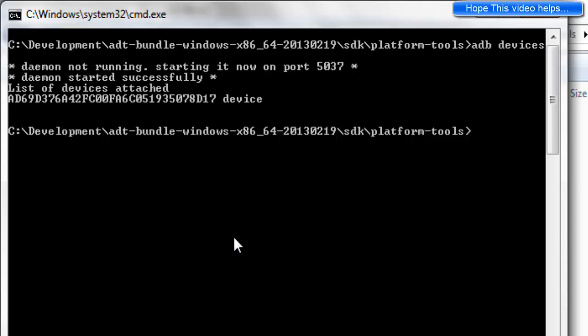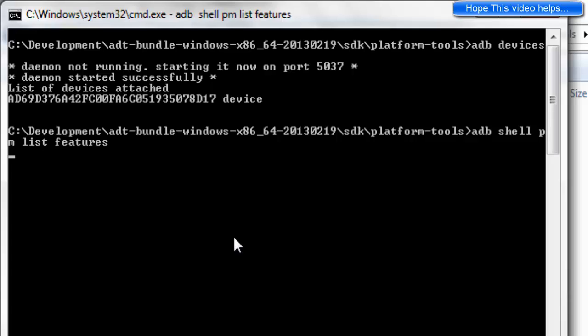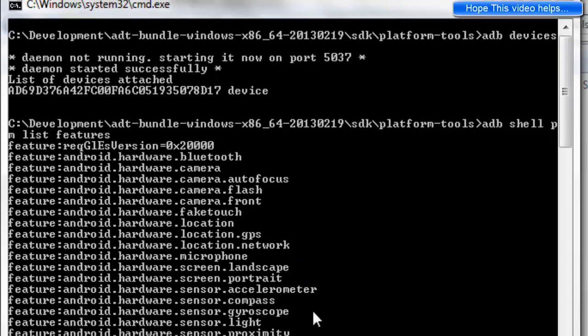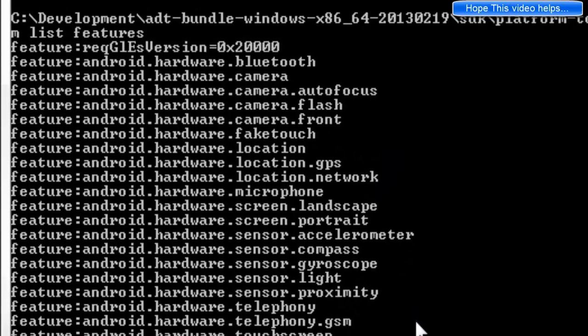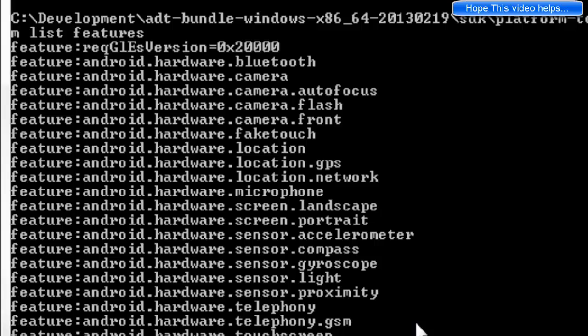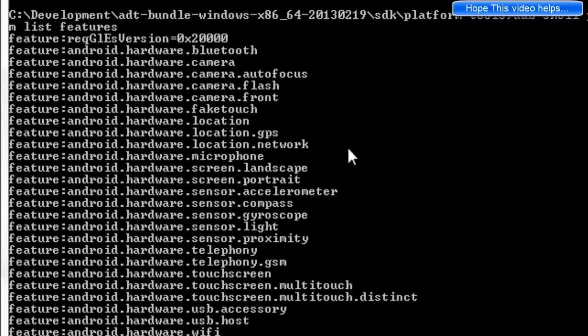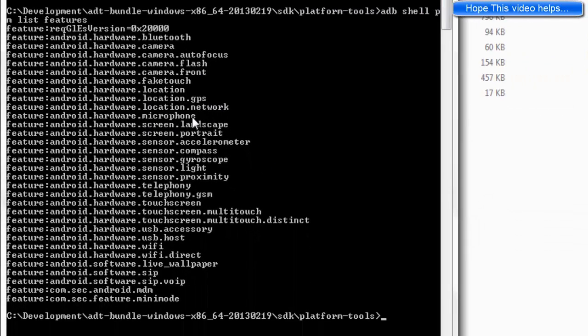Type adb shell pm list features and you see all the hardware features of the Android device has been listed over here. It has Bluetooth, it has camera with autofocus, it has flash, it has location, it has GPS, it has network, it has microphone, and so you can have a look at the list of all the hardware features.